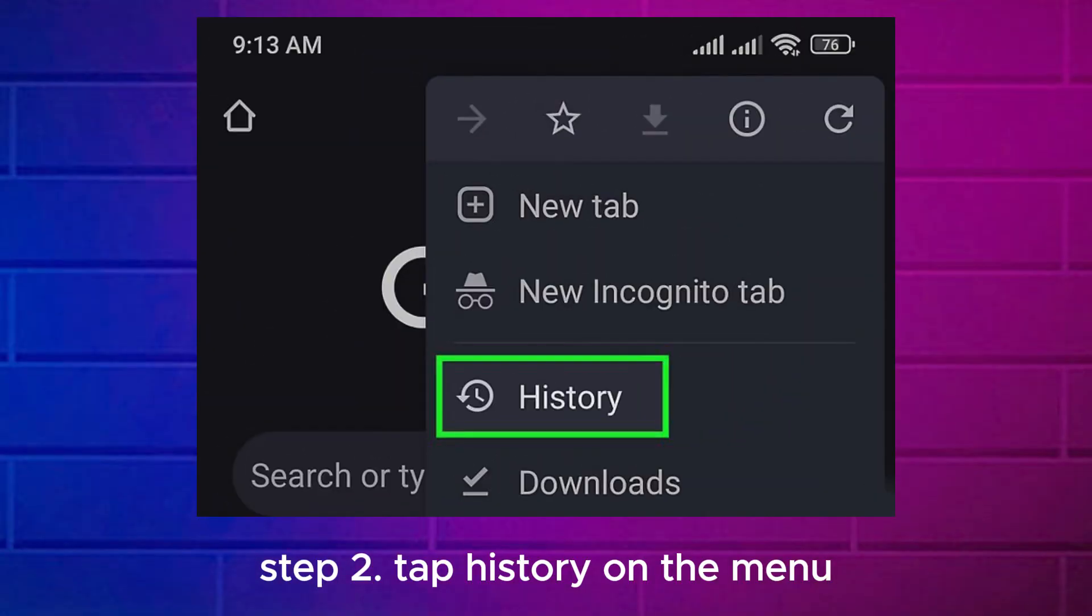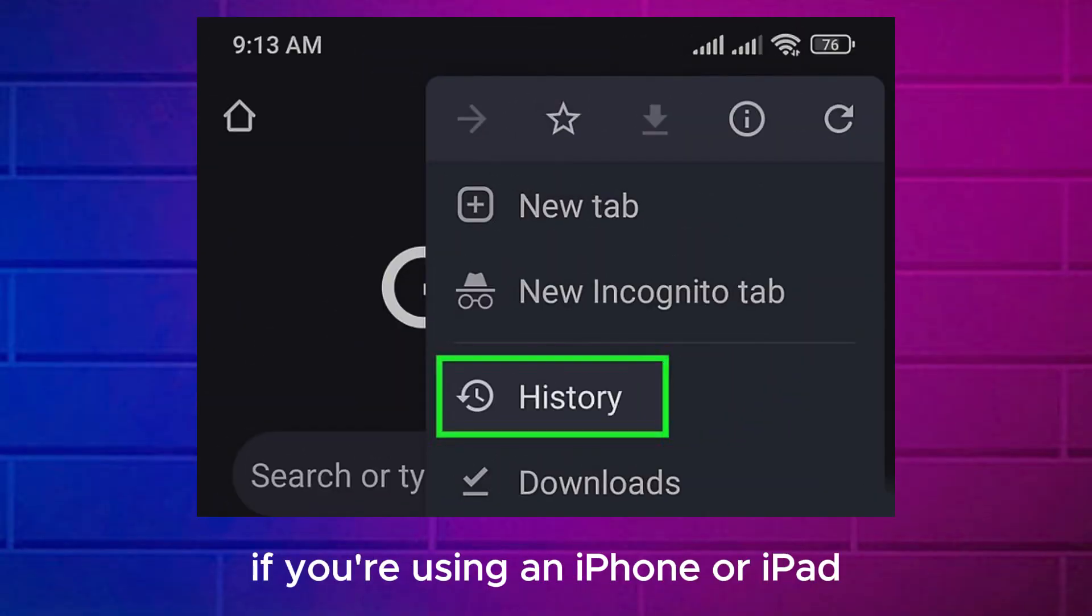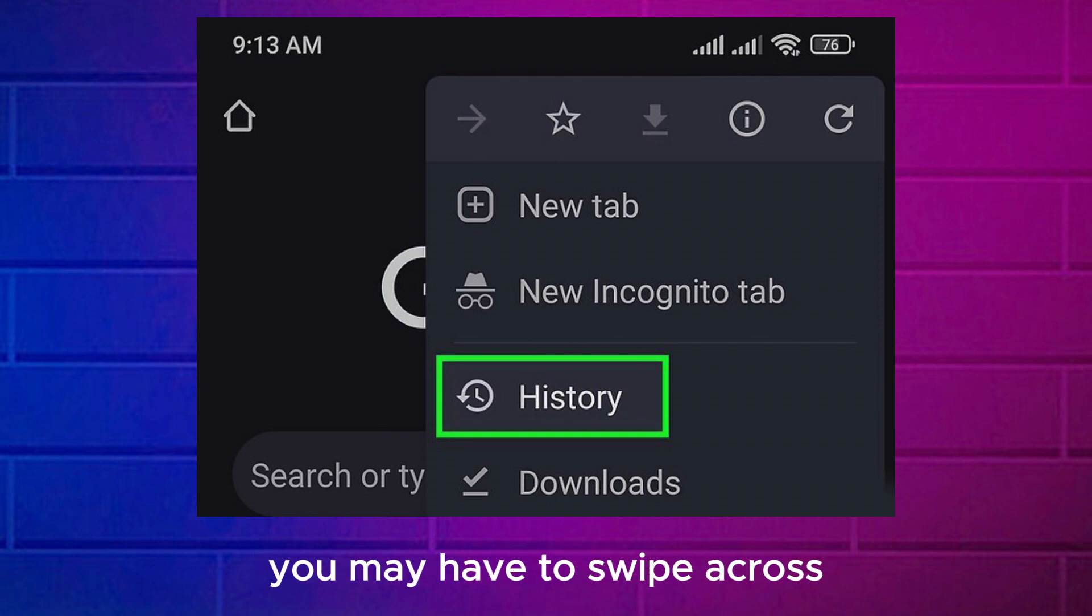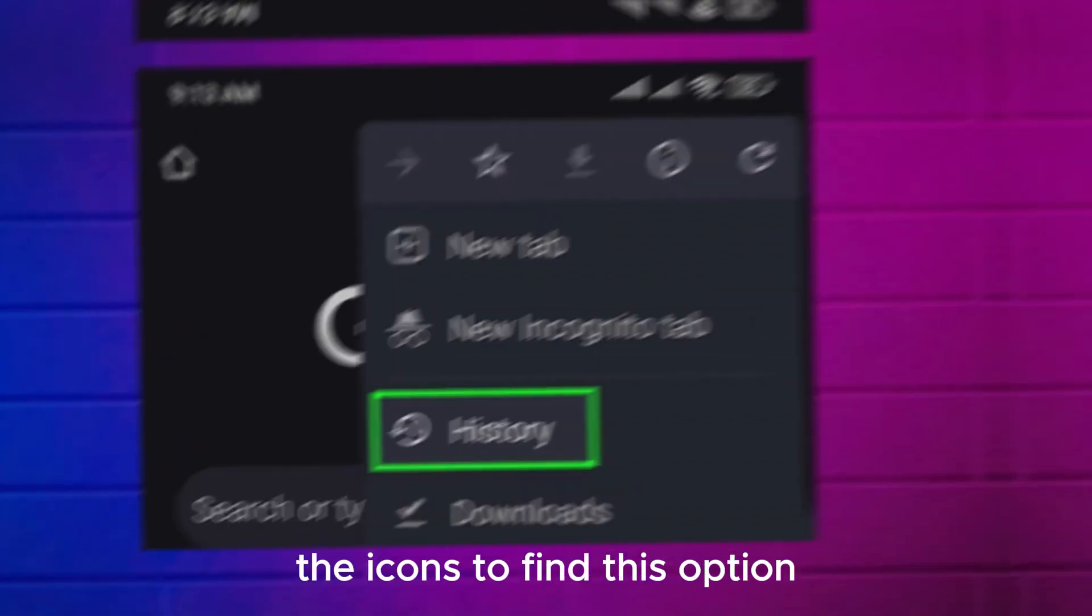Step 2. Tap History on the menu. If you're using an iPhone or iPad, you may have to swipe across the icons to find this option.